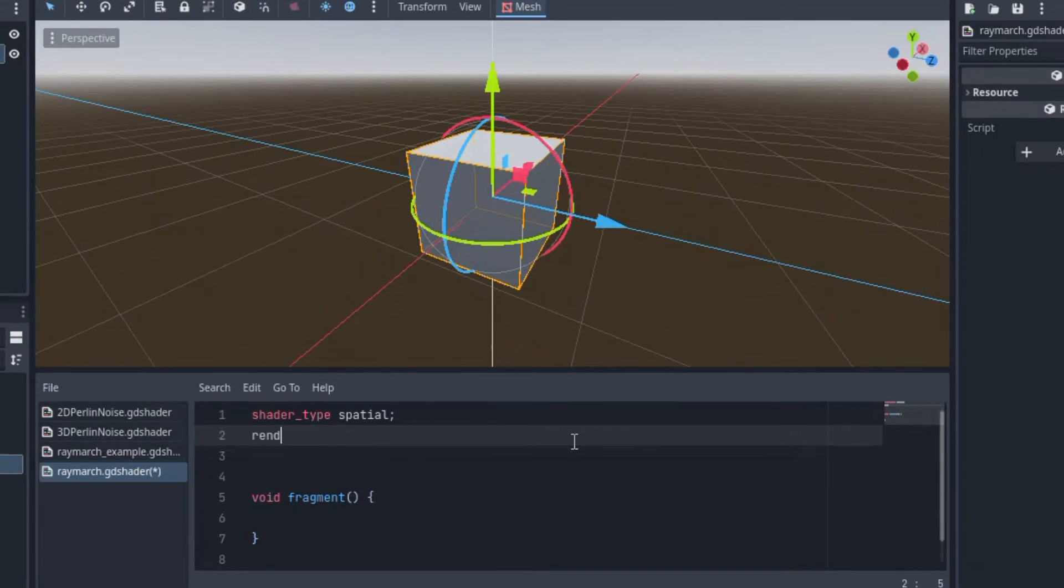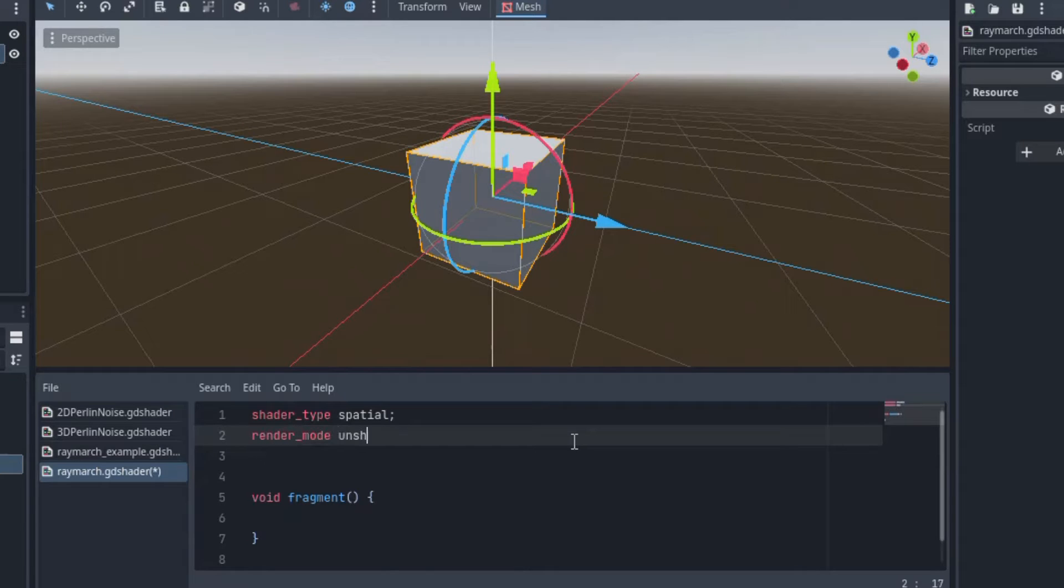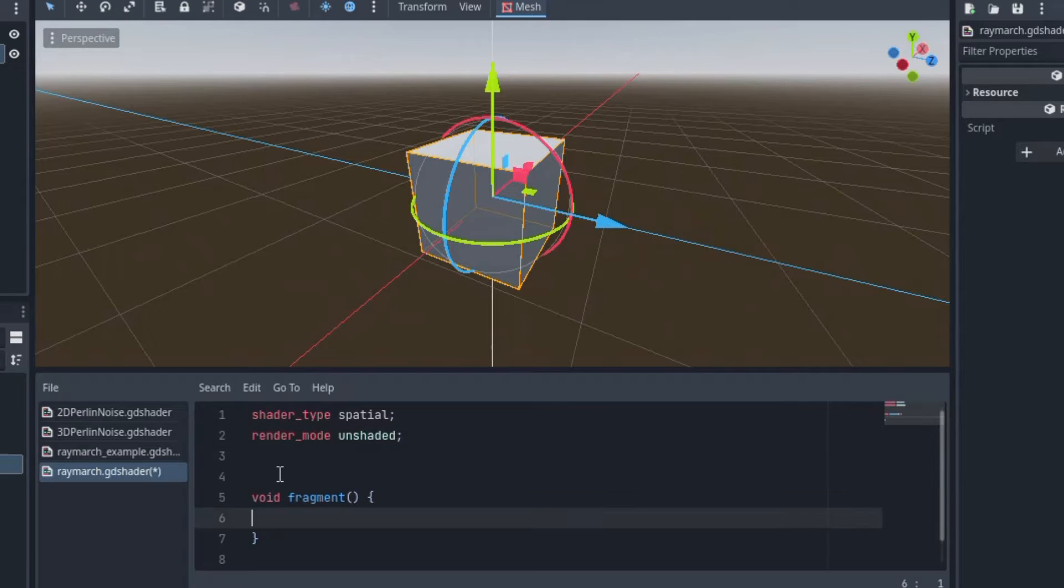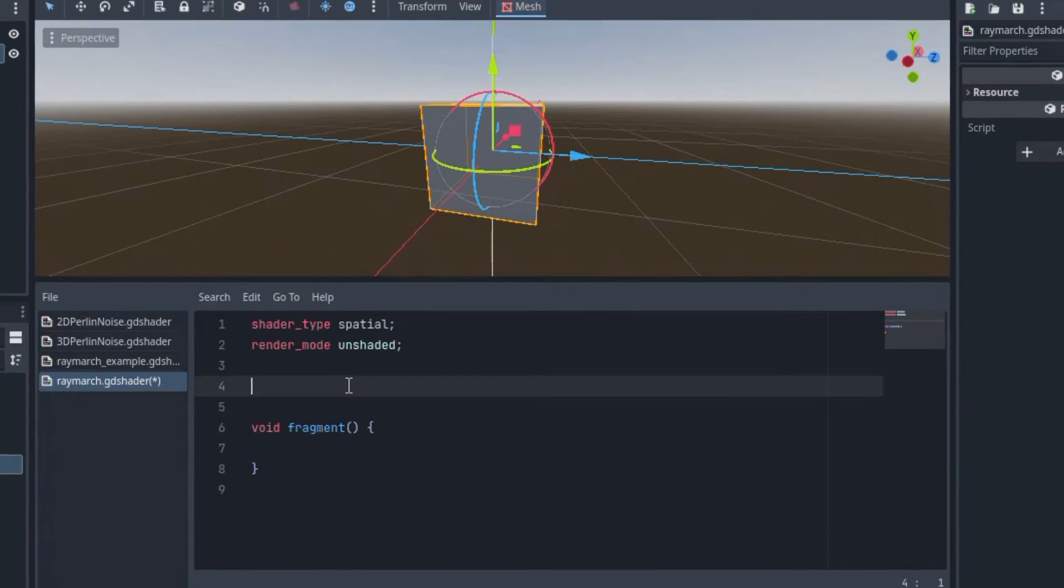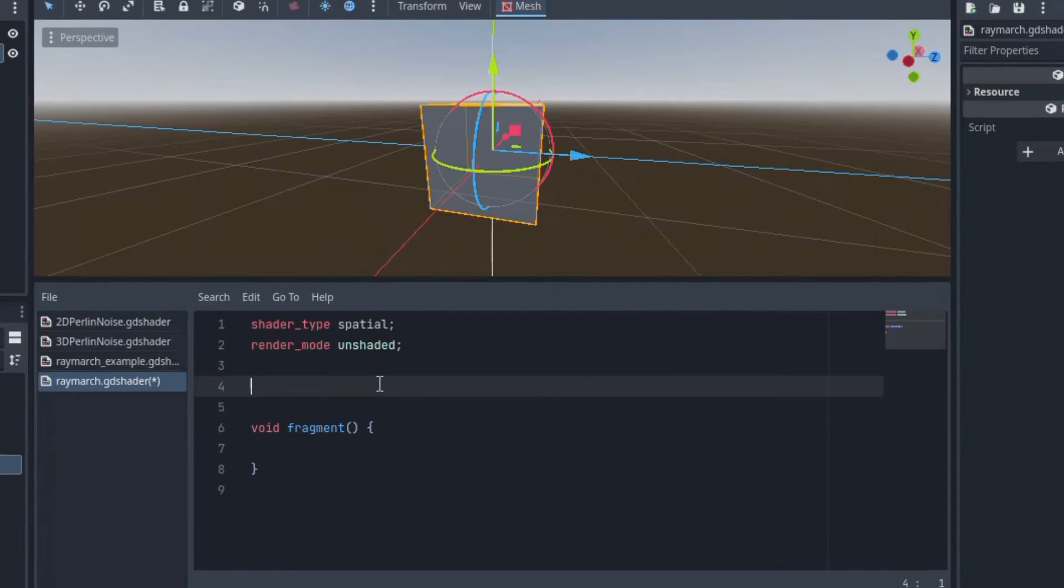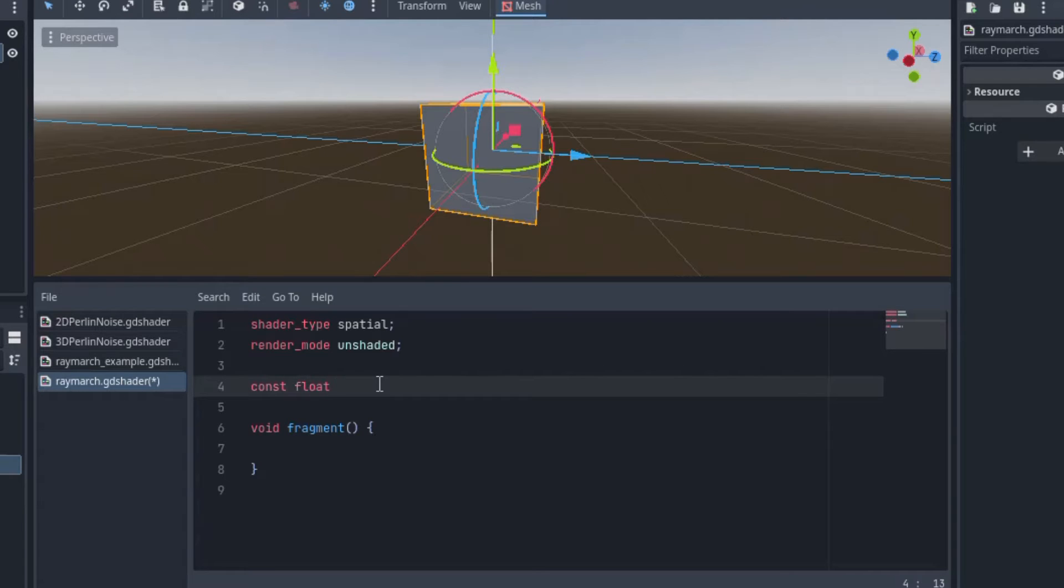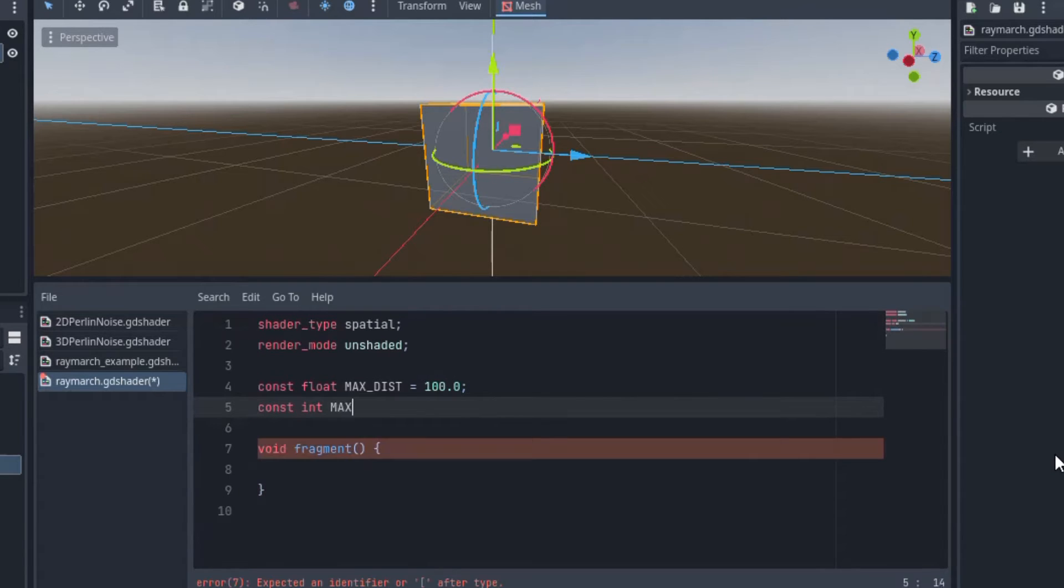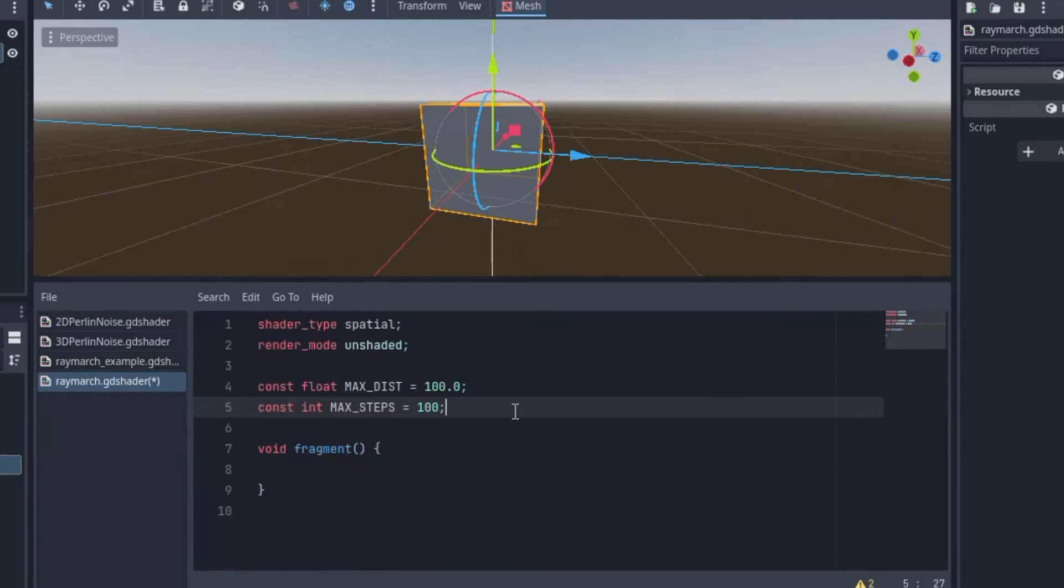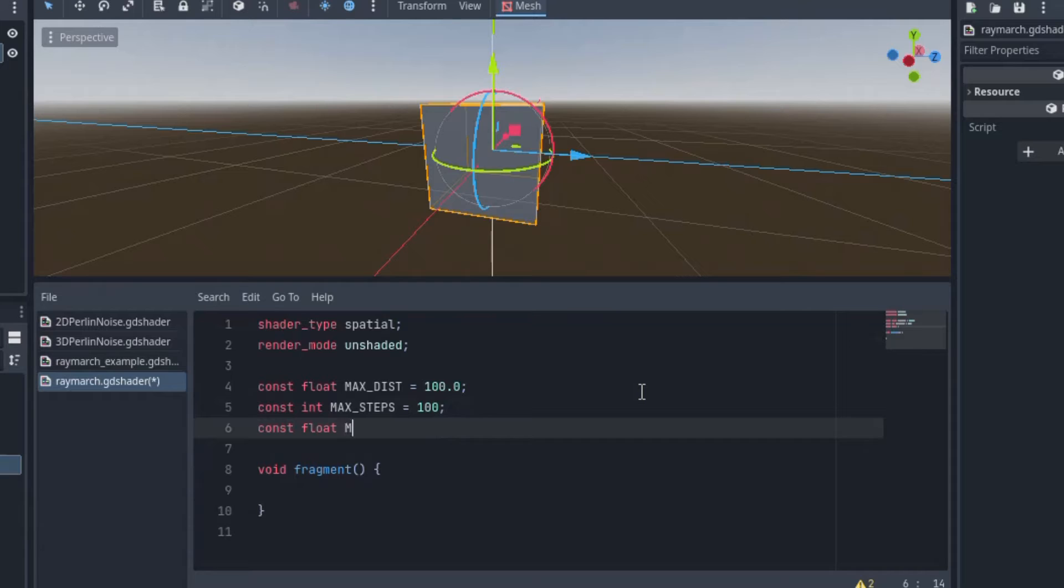First, I'll set the render mode to unshaded, because I'm just going to be displaying the normal colors to give a sense of depth, rather than working with lighting information, because that would be its own video. Let's make some constant variables. MAX_DISTANCE will be 100.0. MAX_STEPS will be 100. And SURFACE_DISTANCE will be .001 in scientific notation.